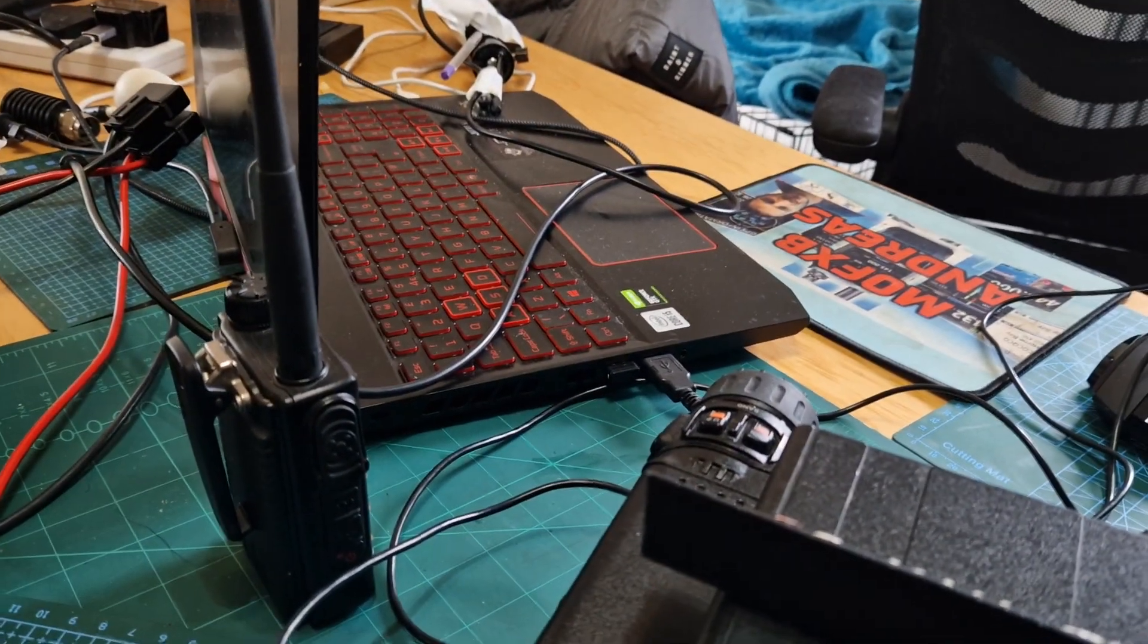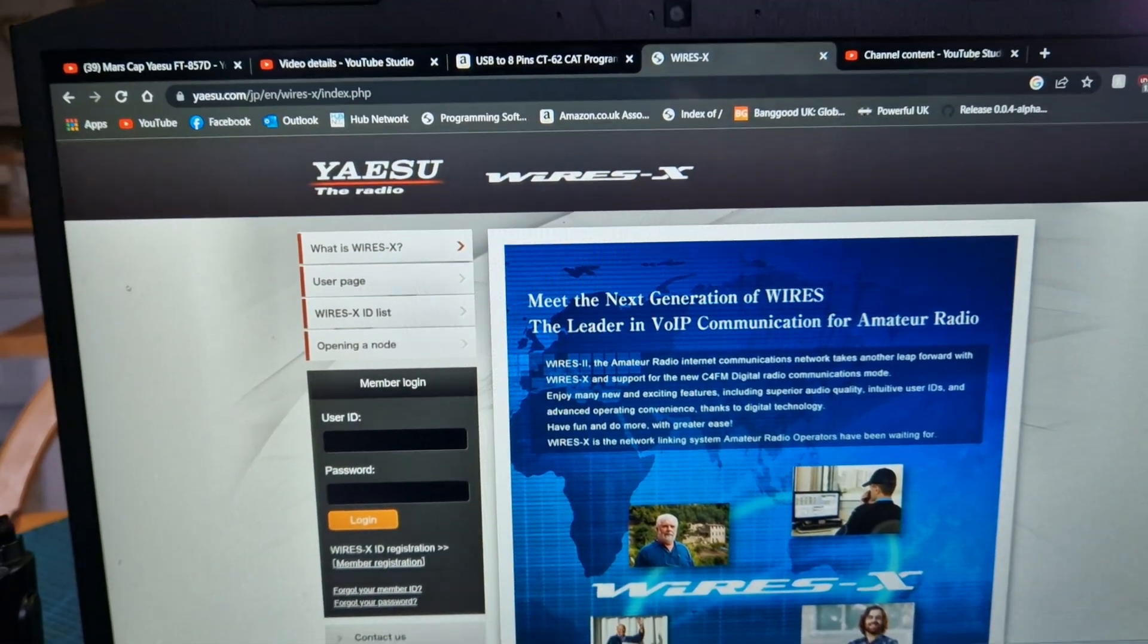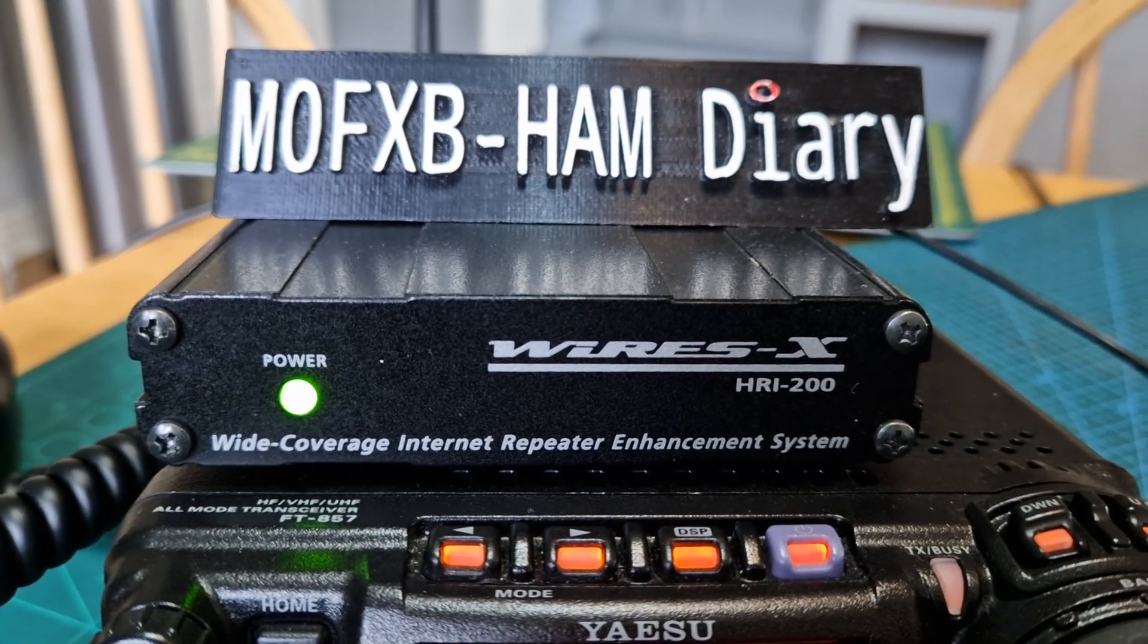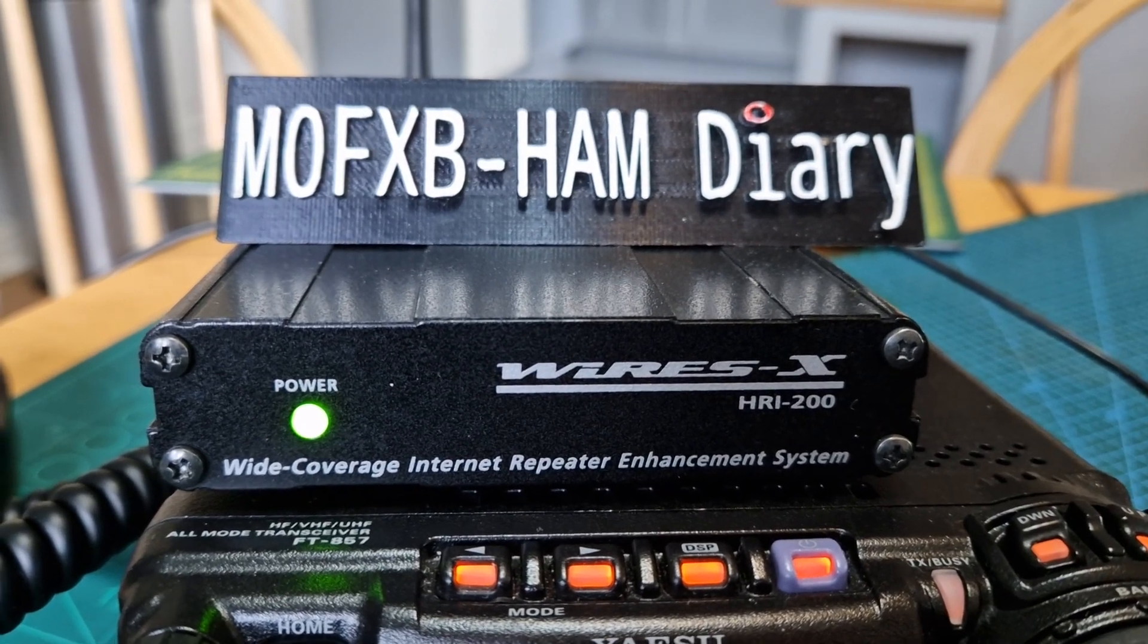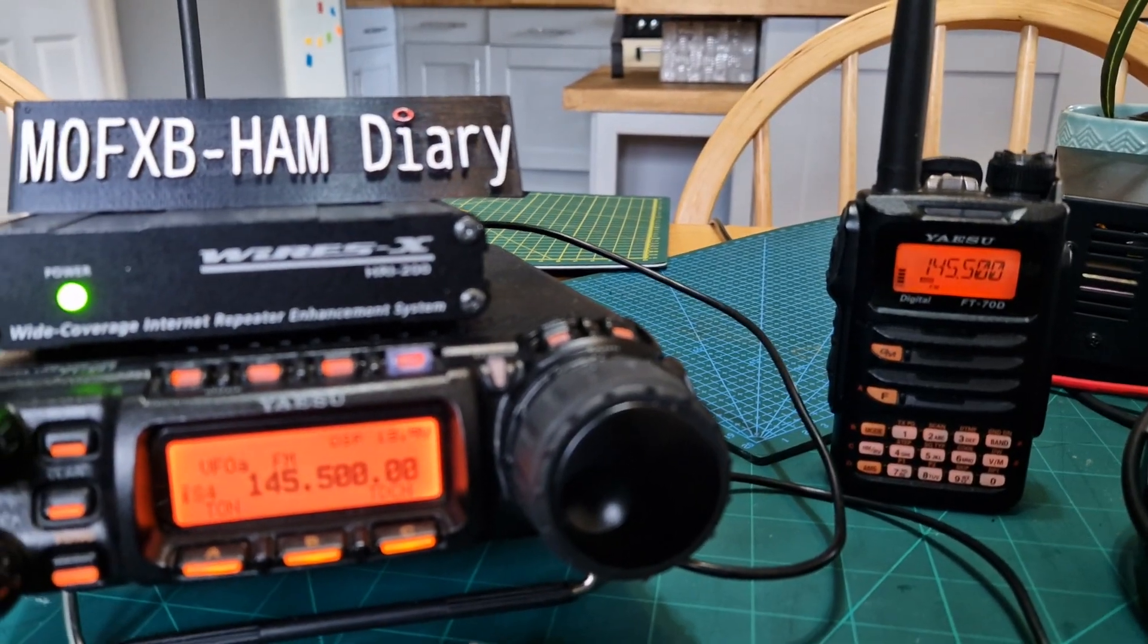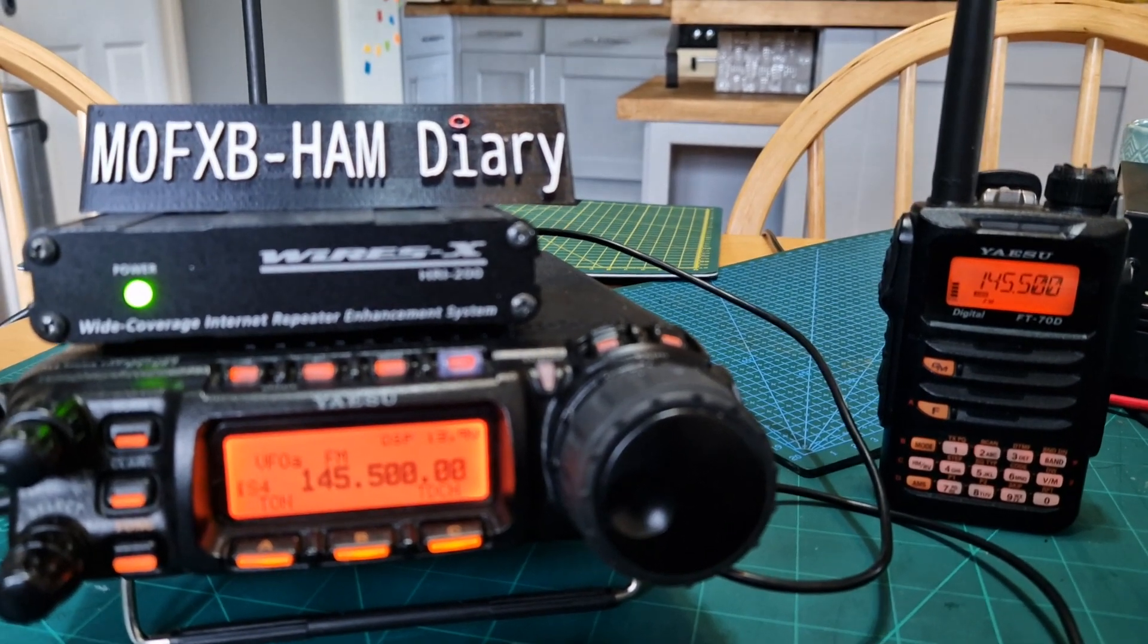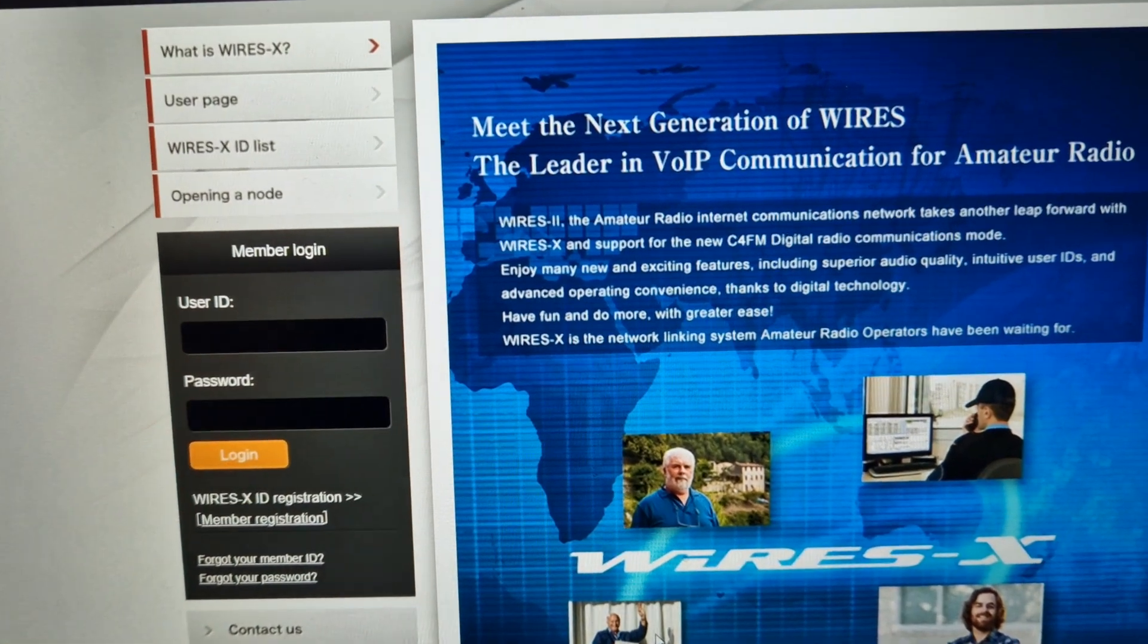Now you do have to register with WiresX to get a number so you can do this. If you get an HRI box, you register that box anyway and you can get these now second hand for about £70, I think they're quite good, and you'll get your own room number. But if you haven't got a C4FM radio, then you're going to have to do what I'm doing now where I'm using older radios with six pin connectors to just tap into the WiresX system. To register, you just click here, click member registration.